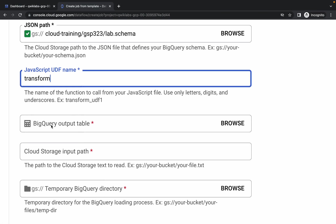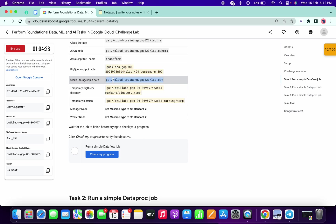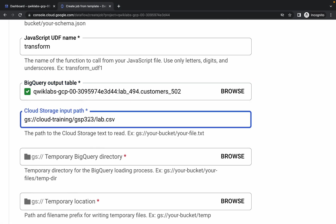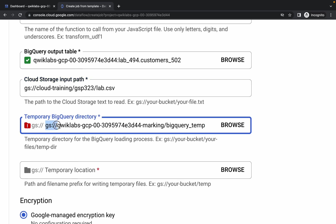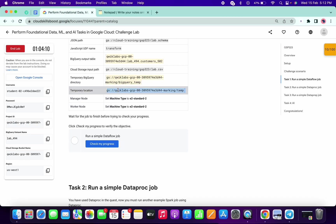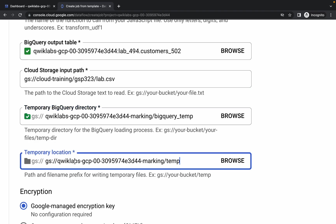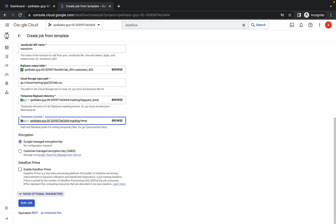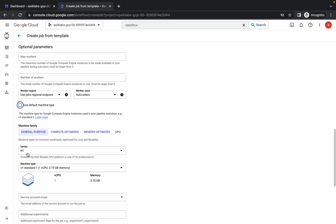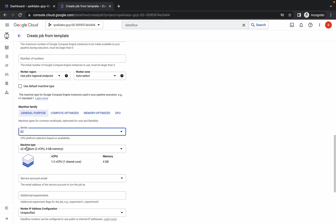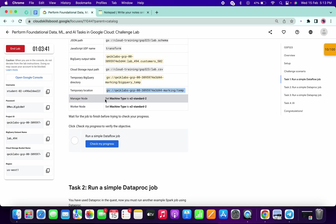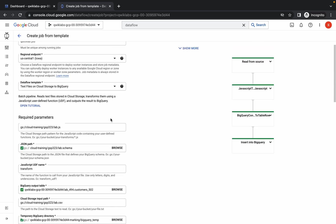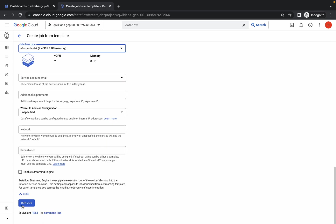You should see a green tick. Copy the transform path and paste it. For the BigQuery output table, copy and paste that value. Copy the input path and paste it. For the temporary BigQuery location, copy and paste it, then remove the 'gs:/' prefix. For the temporary location, copy and paste it, removing the 'gs:/' prefix as well. Once done, click Show Optional Parameters, uncheck the checkbox, set the series to E2 and machine type to e2-standard-2. Your template should now look as given in the lab instruction. Click Run Job.